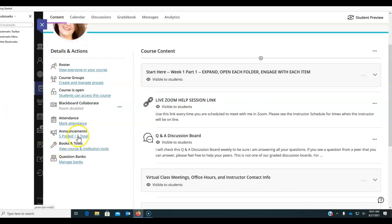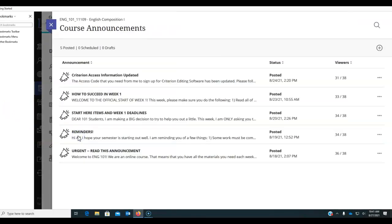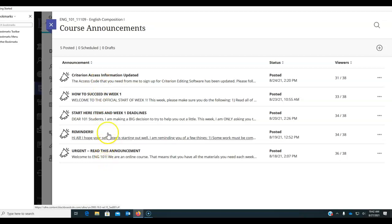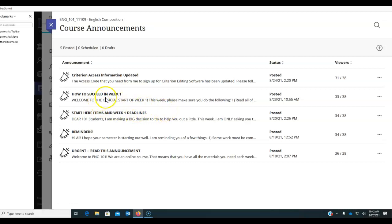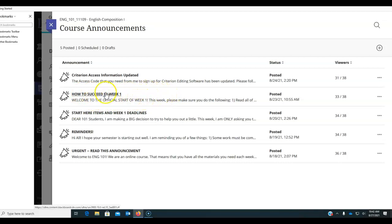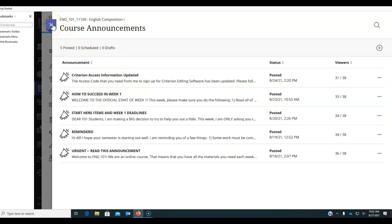So first I want to remind you to check your announcements. There are several here and in these I'm trying to communicate with you things that I think will help you pass the class and understand what you're trying to do, especially these how to succeed videos. While you're watching it now, I'm preaching to the choir, but make sure you're reading all of those announcements. Okay.